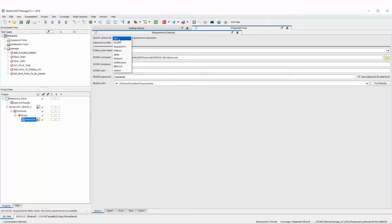The nice thing about having CSV support is that if your requirements tool is not listed, most requirements tools allow you to export requirements to CSV and then you can import those into VectorCast. It's one extra step, but it accomplishes the same goal of getting your requirements into VectorCast. On the export side, you can export from VectorCast to CSV and then import from CSV into your requirements tool.